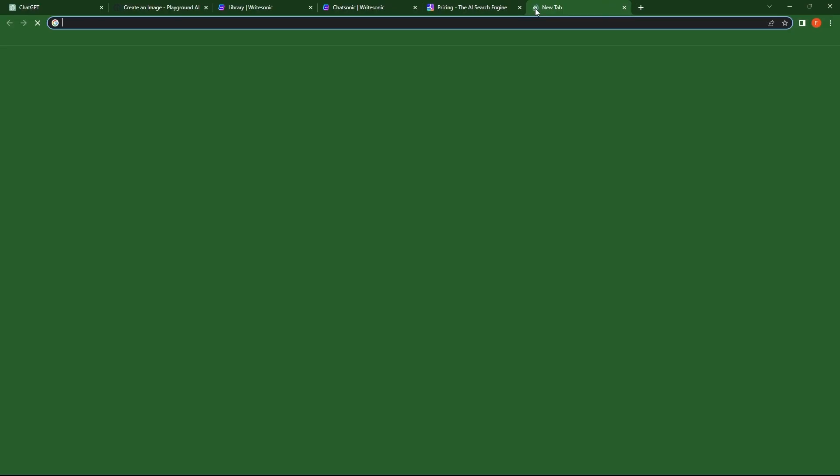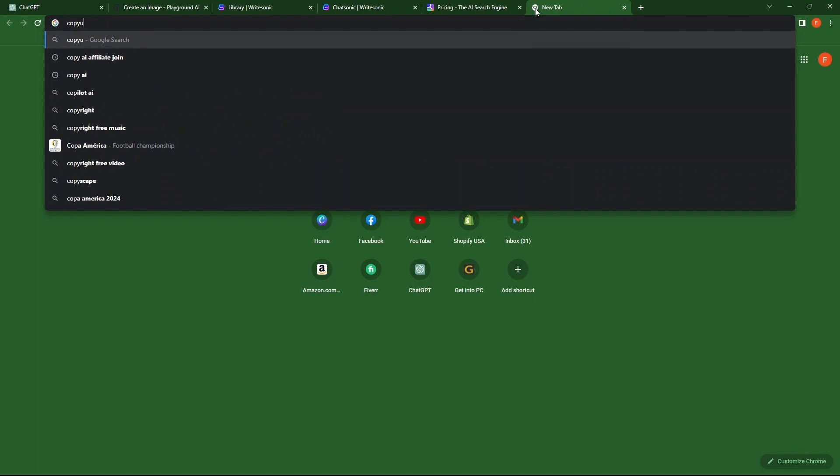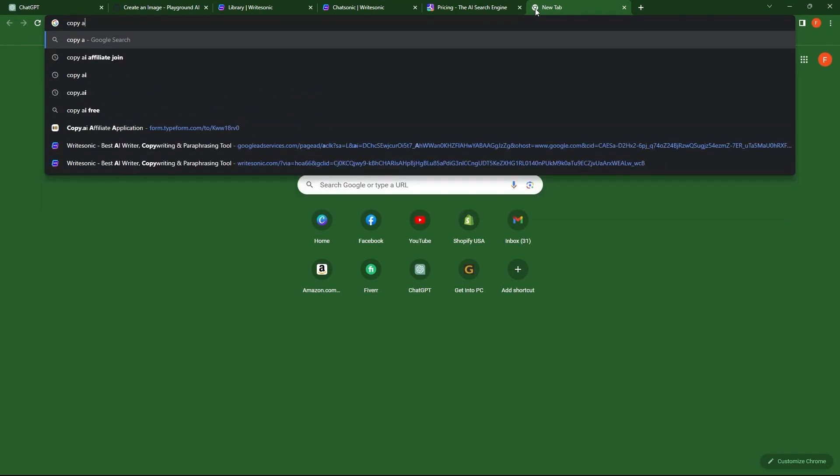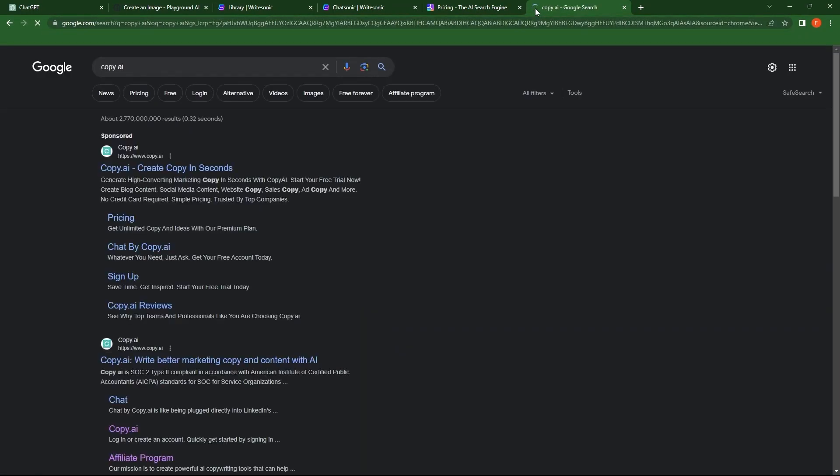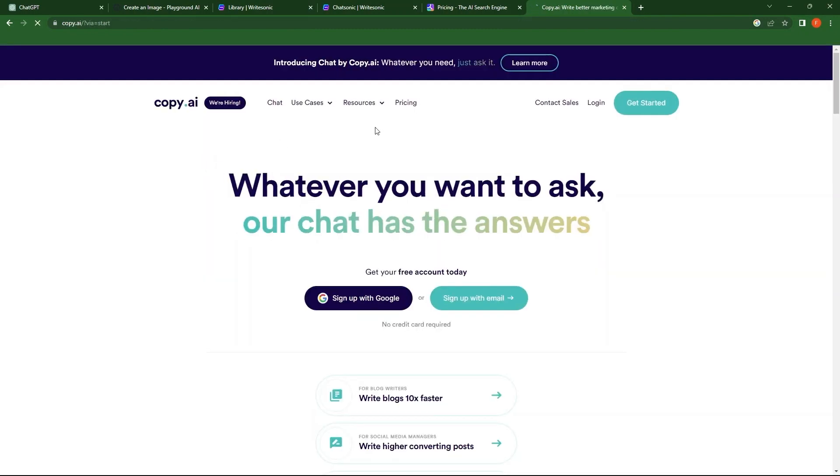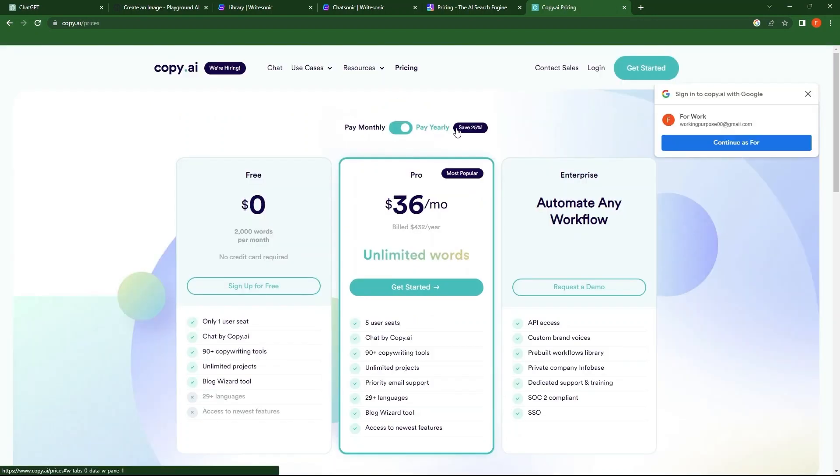Open a new tab. Search for Copy AI. Go to the first link, Copy.ai. Here, go to Pricing. In case you go with yearly, it saves up to 25%.